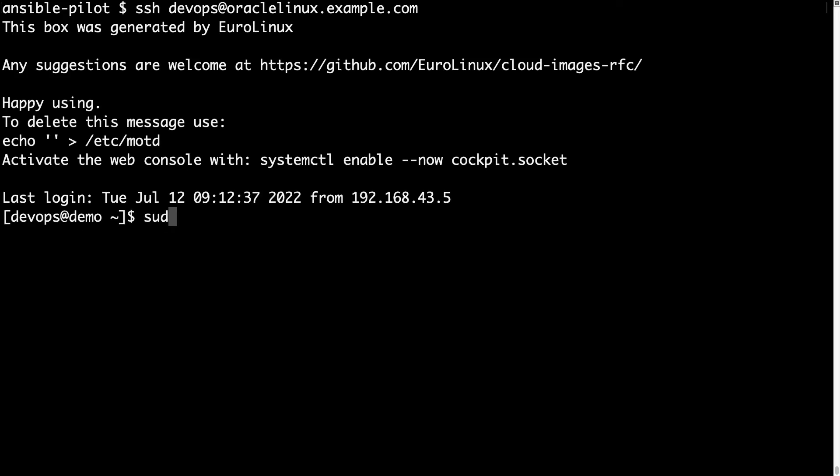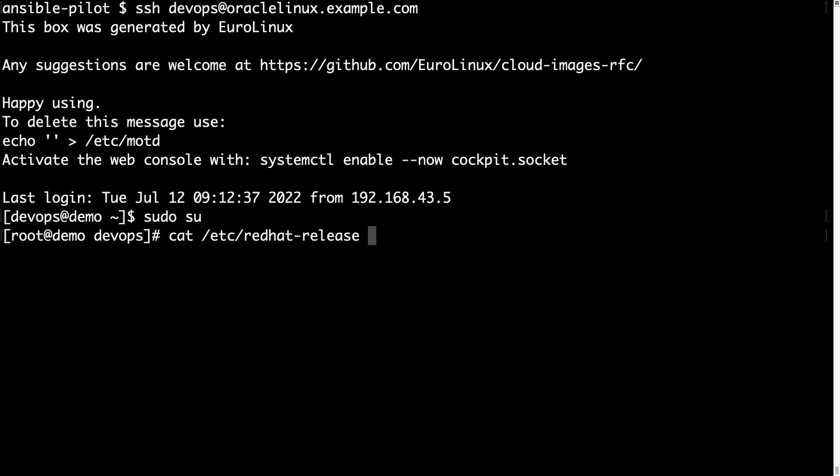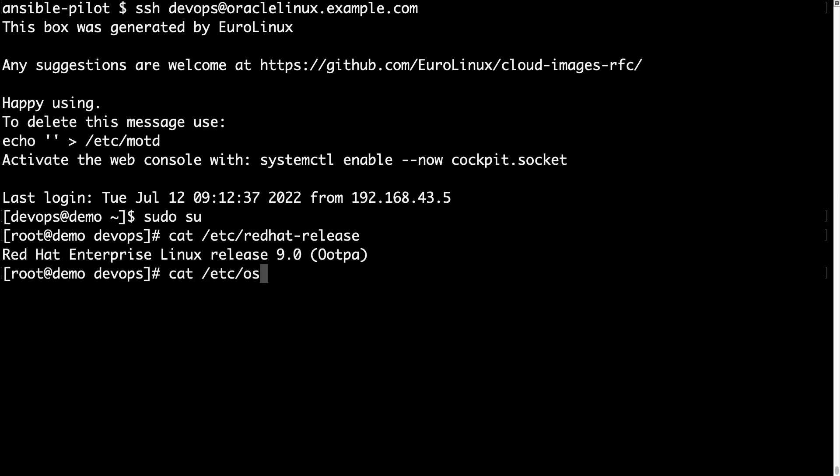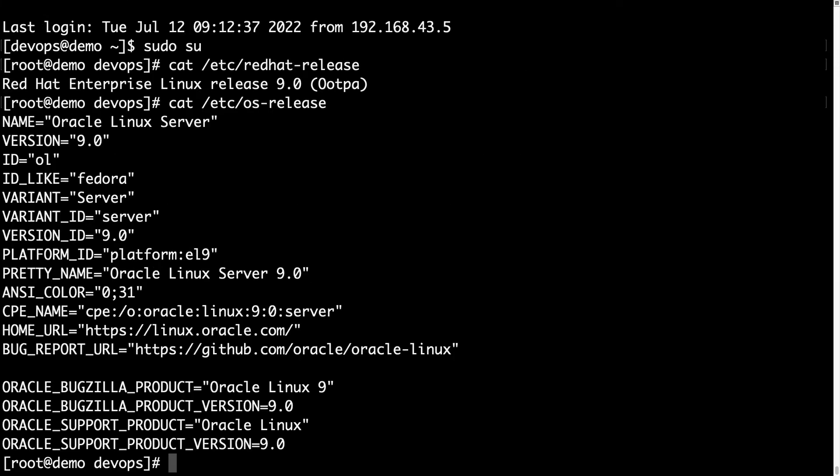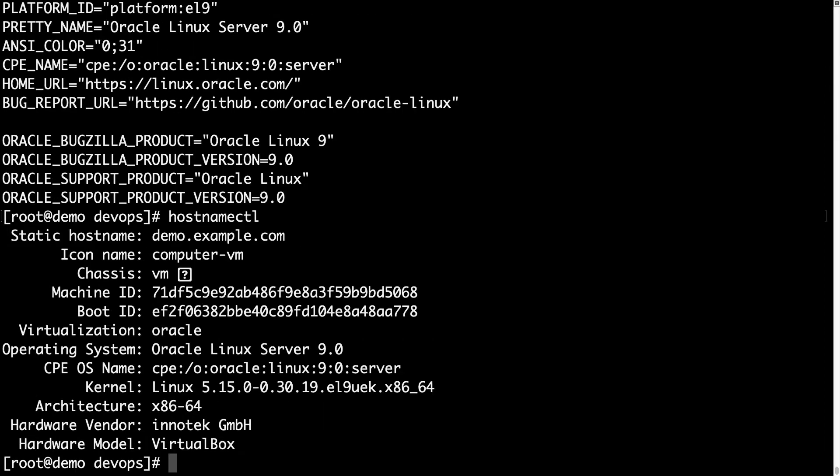First of all let me switch to root user, sudo su, and cat /etc/redhat-release to verify that this is a Red Hat Enterprise Linux compatible system, so 9.0 and specifically the name is Oracle Linux Server 9.0.